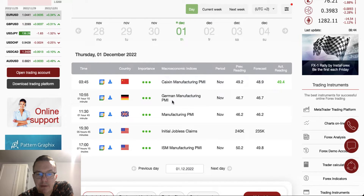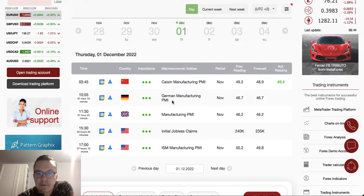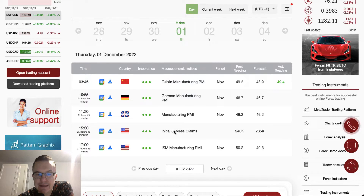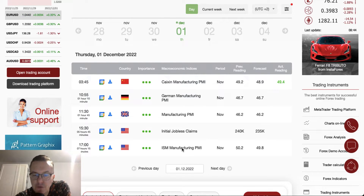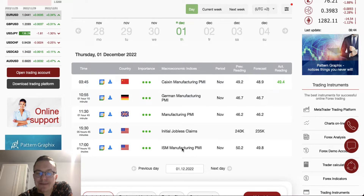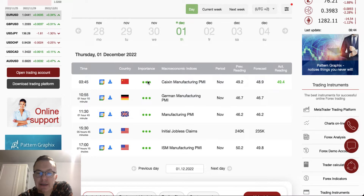German Manufacturing PMI is scheduled for release at 5 to 11 — that's one of the important news. Manufacturing PMI data from the UK is scheduled for release at 11:30. Initial jobless claims from the US are scheduled for release at half past 3, and the ISM Manufacturing PMI is scheduled for release at 5 p.m. So we have some very important data scheduled for today.